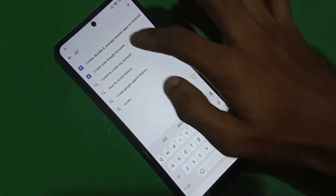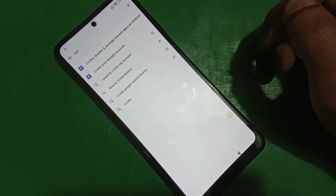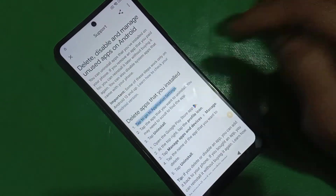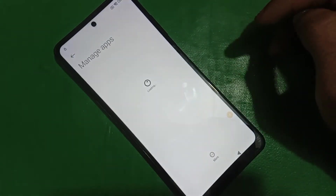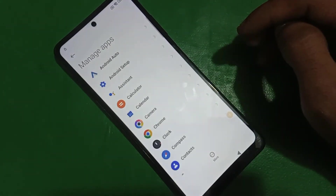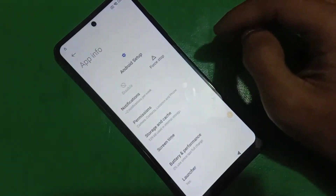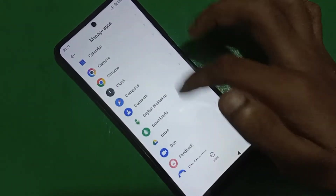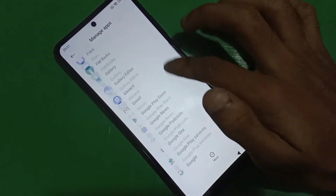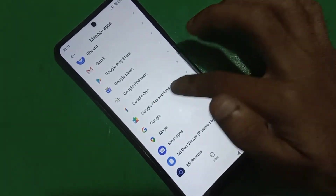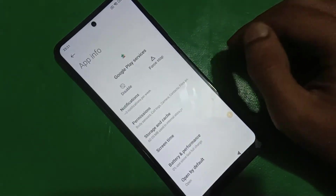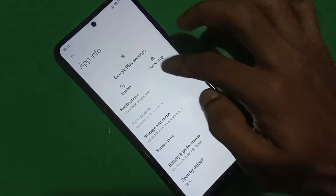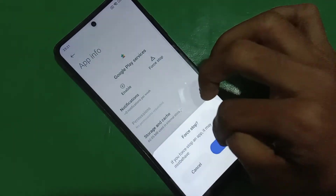Now here you have to type 'delete disable Android apps' and click — it will take you to the app manager screen. Now you have to follow the video. You need to disable Google Play Services.